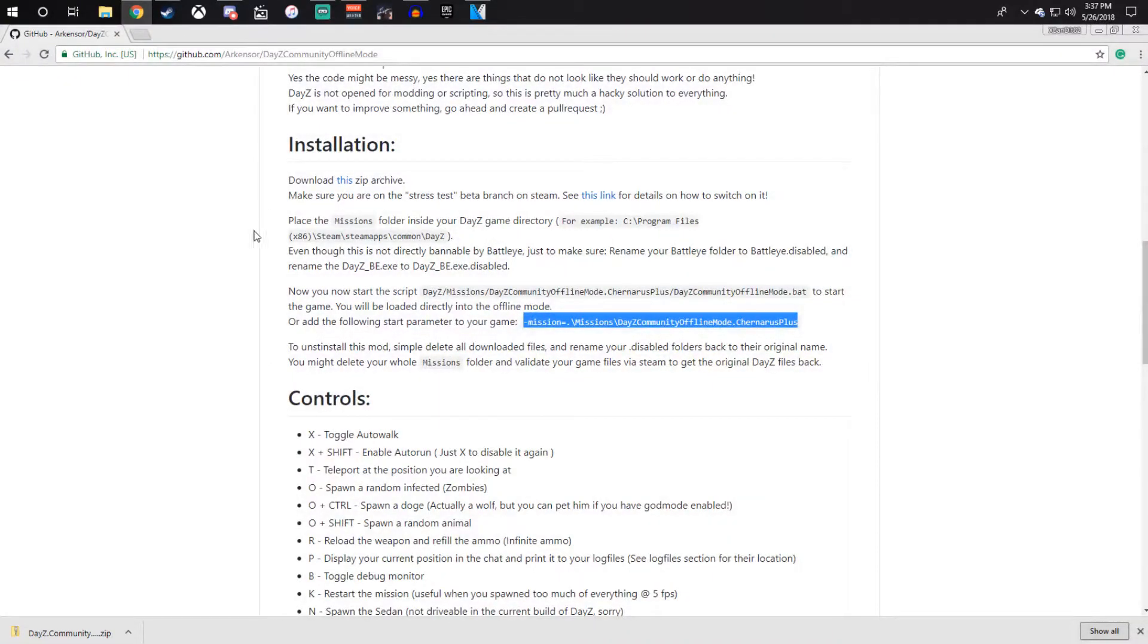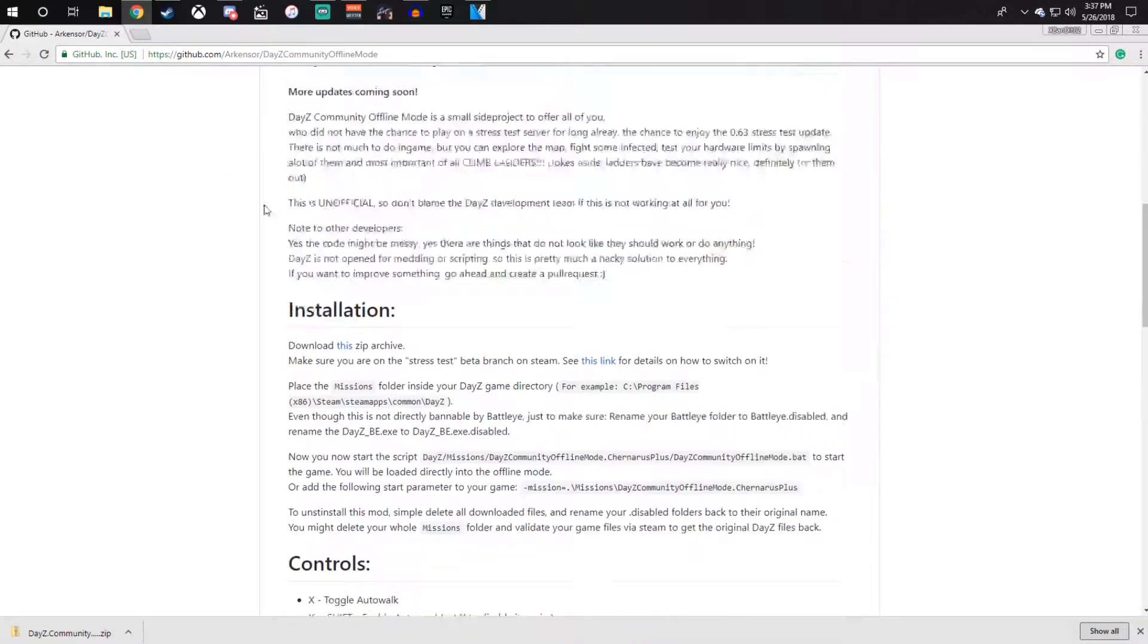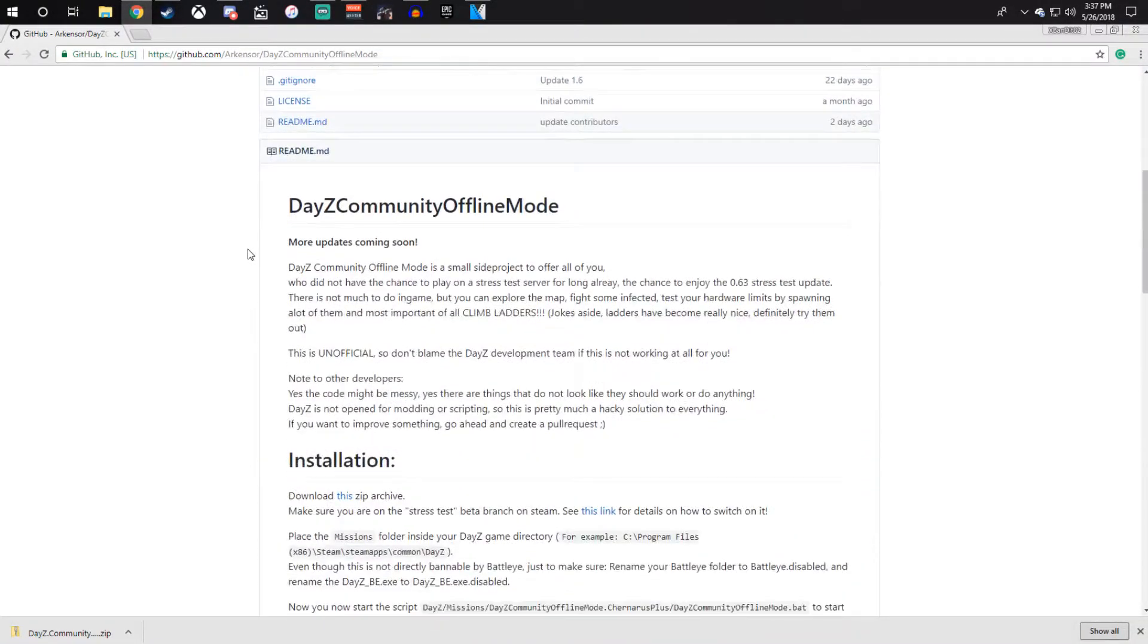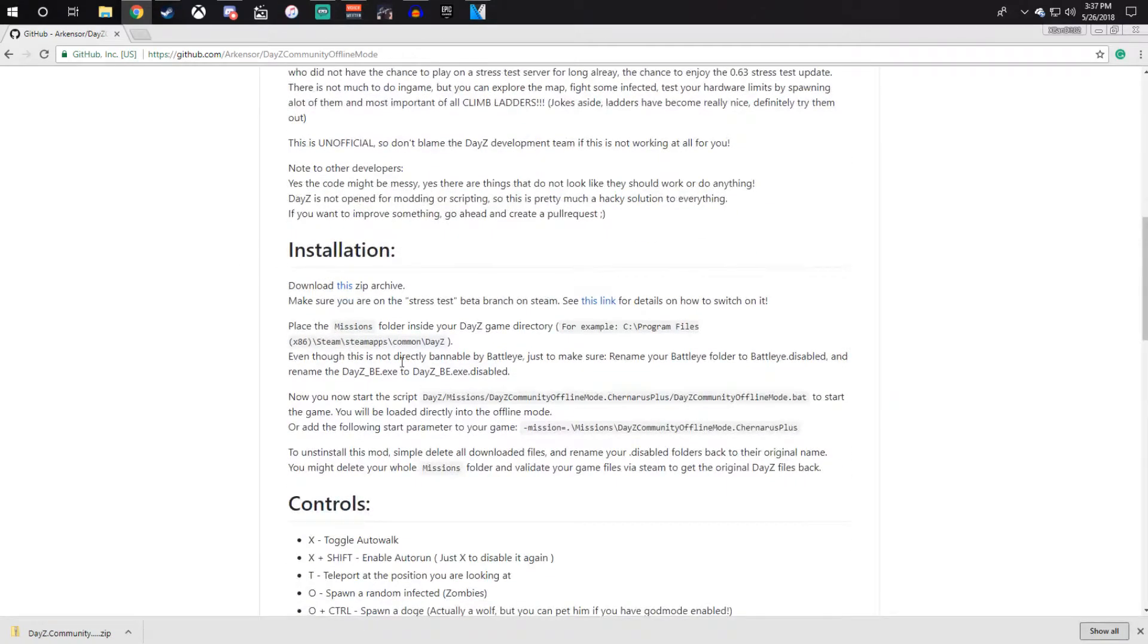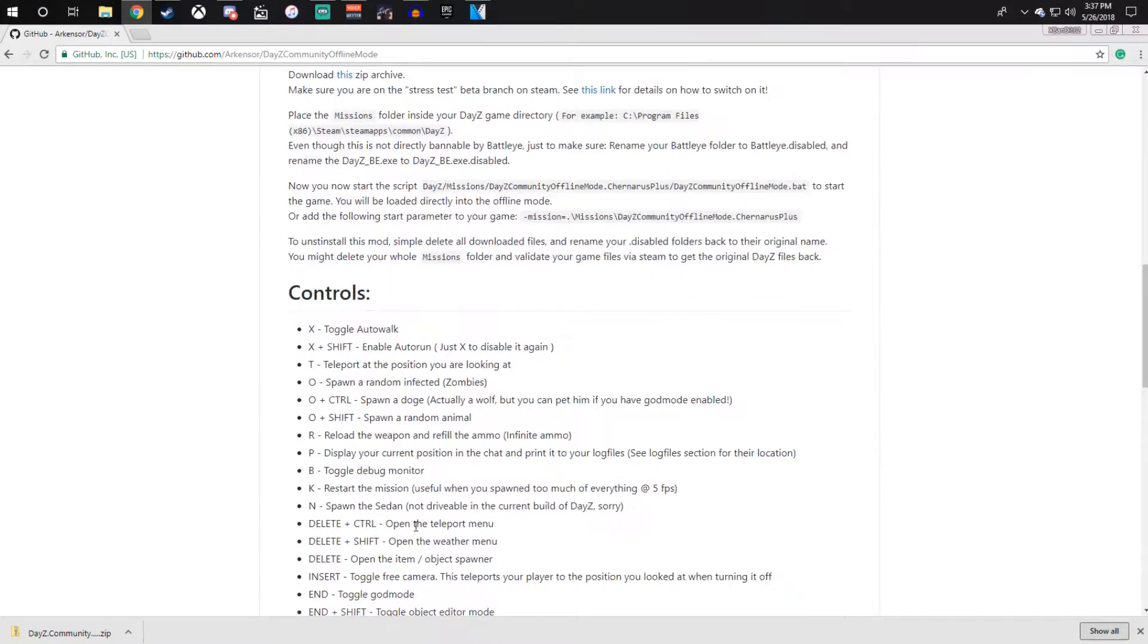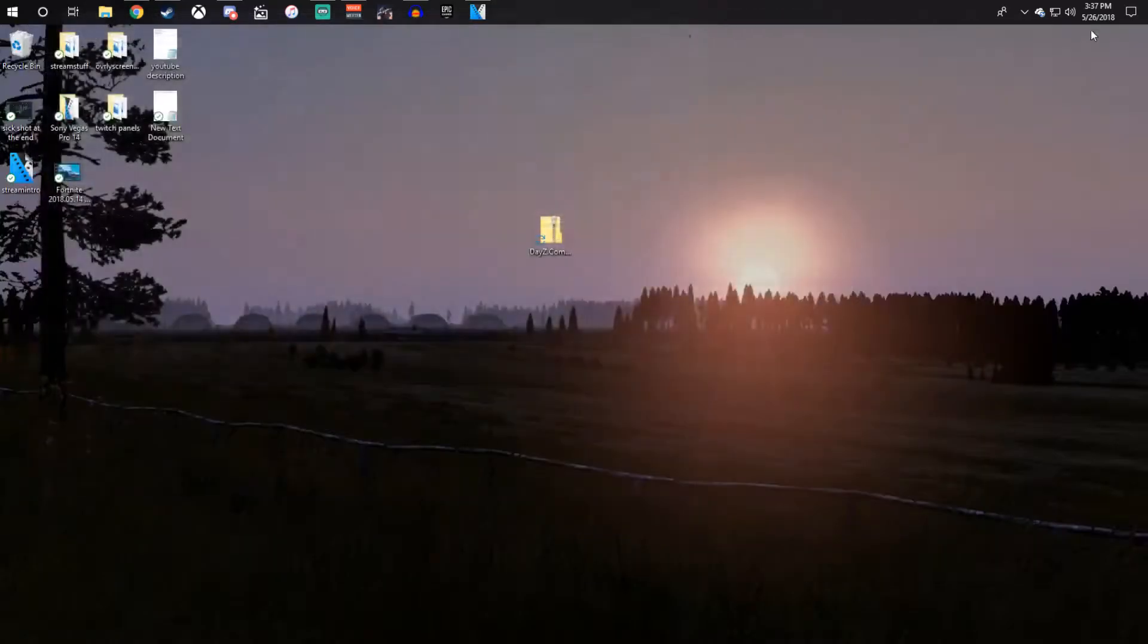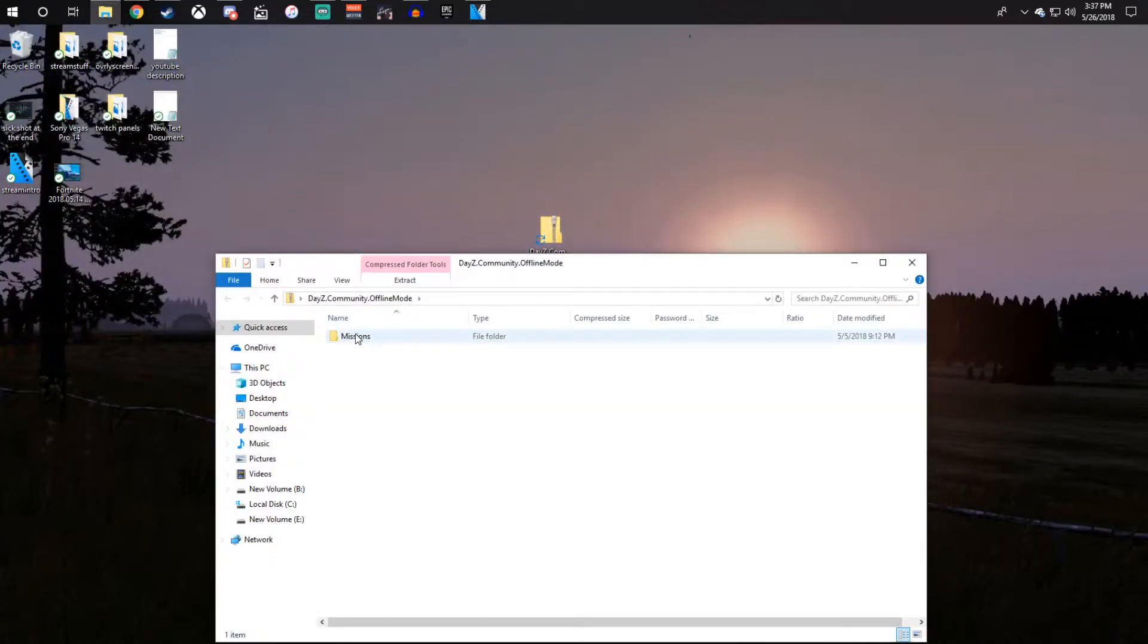You're just going to want to go to this web page and read through this. It explains how to install it and shows some of the controls. But basically you're just going to want to click on download this zip archive, and then once you have it downloaded, just open it up. It'll just have one missions folder.